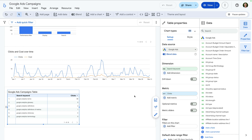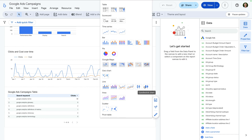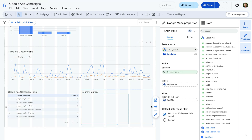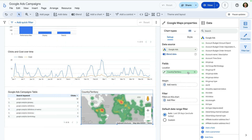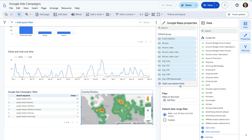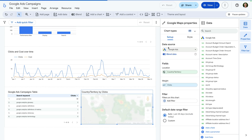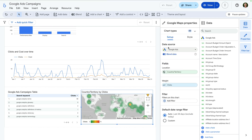Let's add one more chart to our report — let's add a heat map. And let's ensure this is showing us country/territory along with clicks. This shows us where our clicks are coming from. Again, you might want to adjust which metric is shown in the chart.